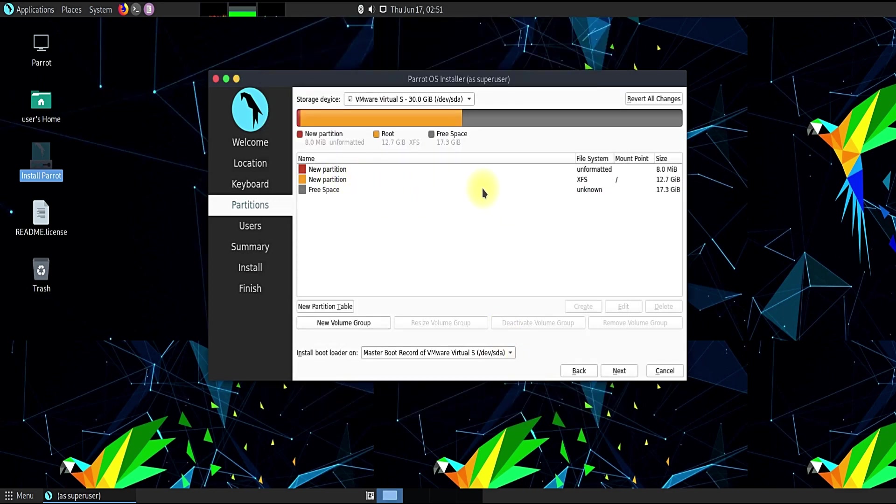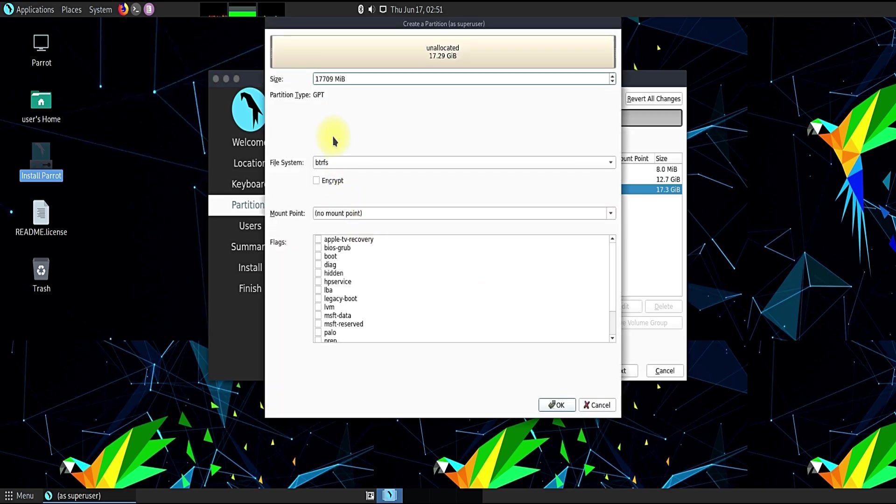Now it's time to create our home partition. Its file system will be BTRFS with mount point of home.